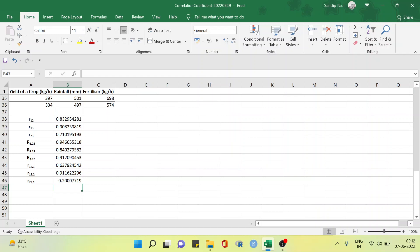We noticed that the partial correlation coefficient between the amount of fertilizer and rainfall after eliminating the effect of the yield of the crop is minus 0.2. This means that the amount of fertilizer and rainfall are poorly negatively correlated after eliminating the effect of the yield of the crop for the given data.